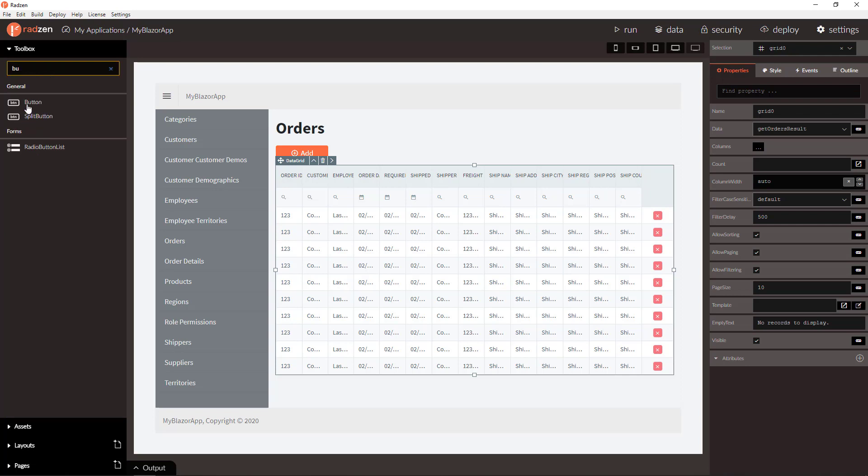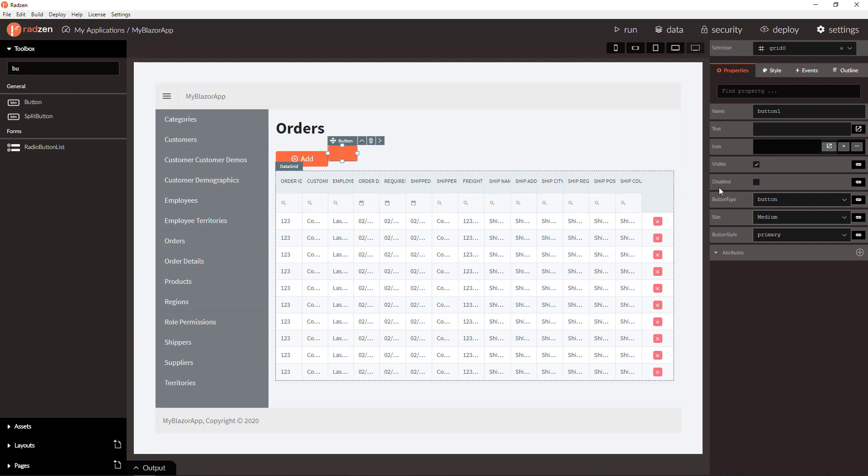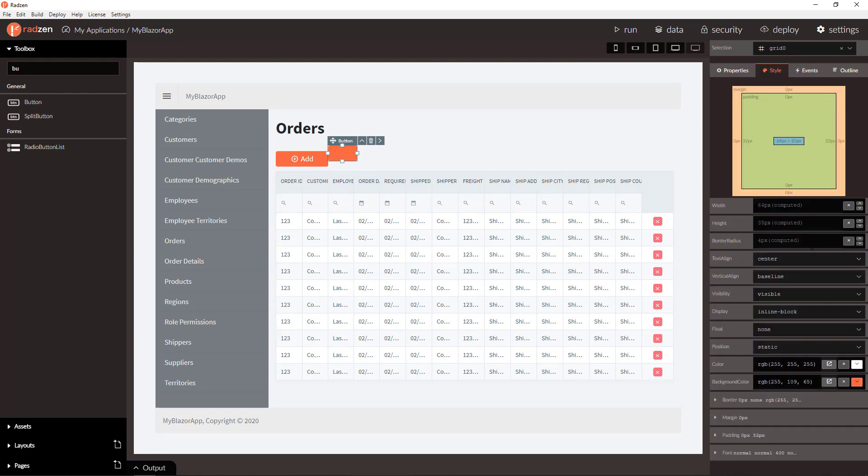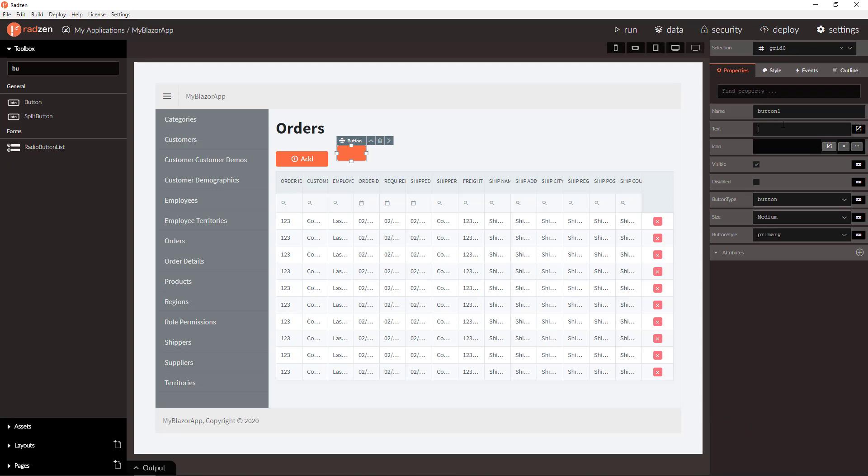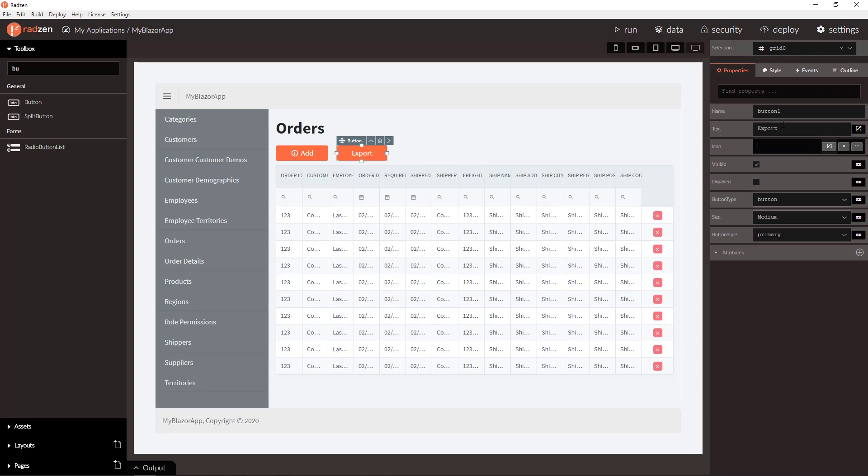Let's add a button next to the add button. I will add some margin, left margin for example 20 pixels and I am going to add a text export.